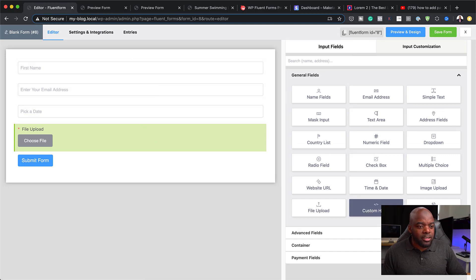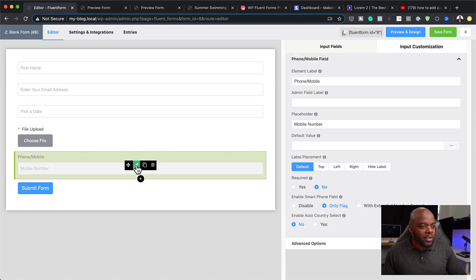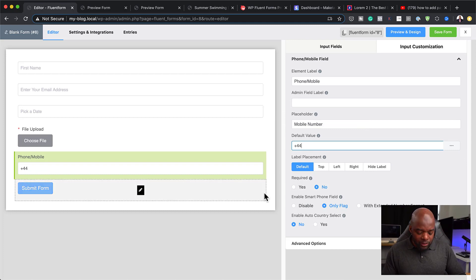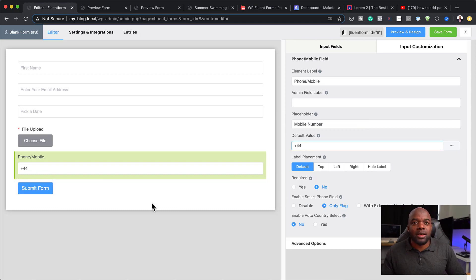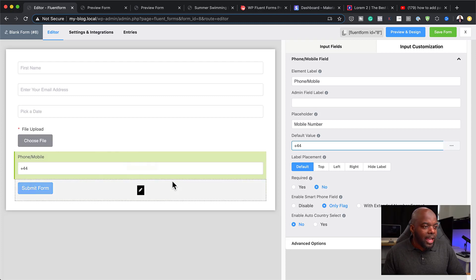If I click on Custom HTML, I can add and embed custom HTML content in the form — I can even add a video. I can also add a mobile phone field. If I click the pencil icon, I can add a default value, for example '+44', so when someone comes to the form they'll know the first characters they need to enter.